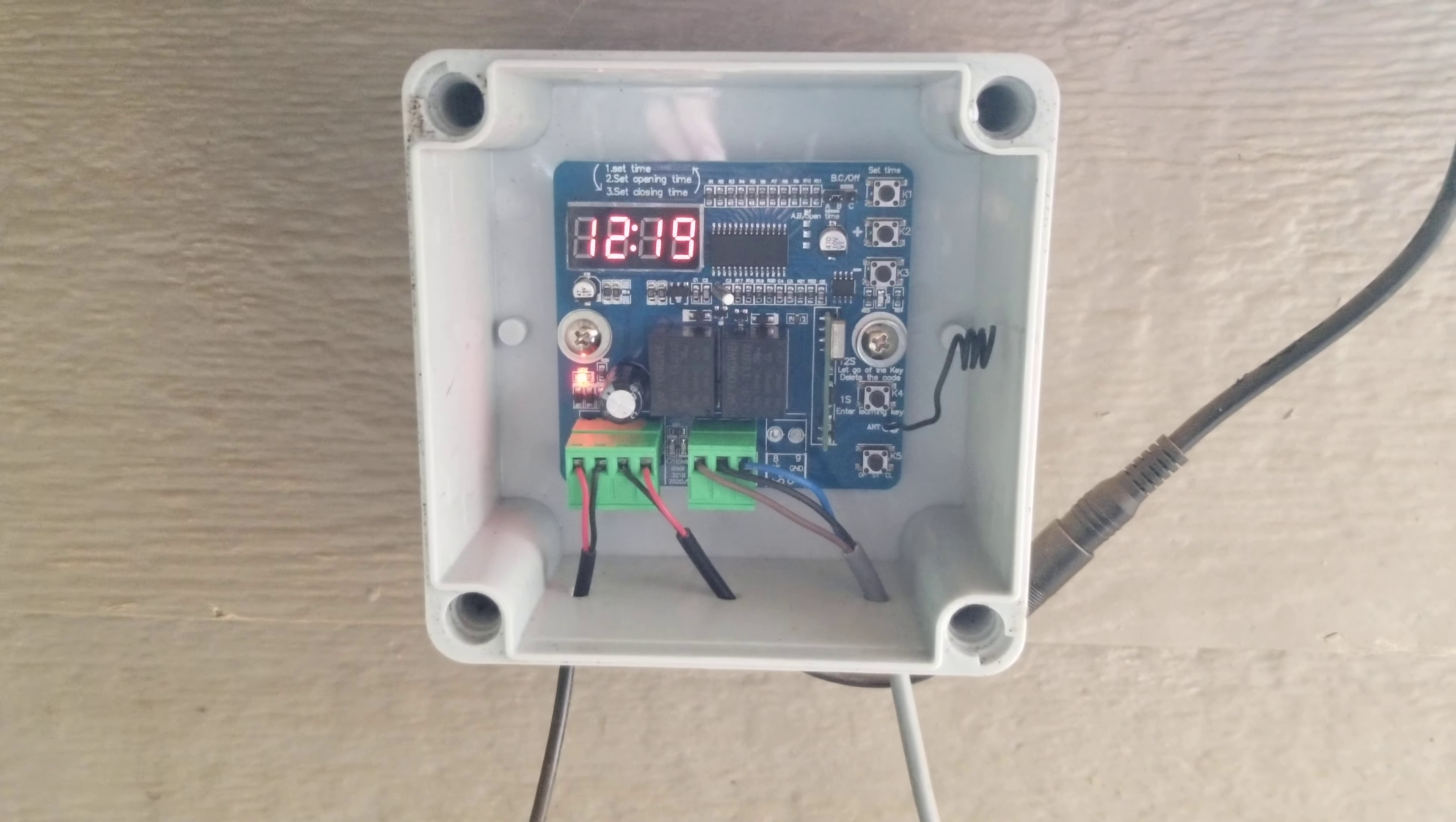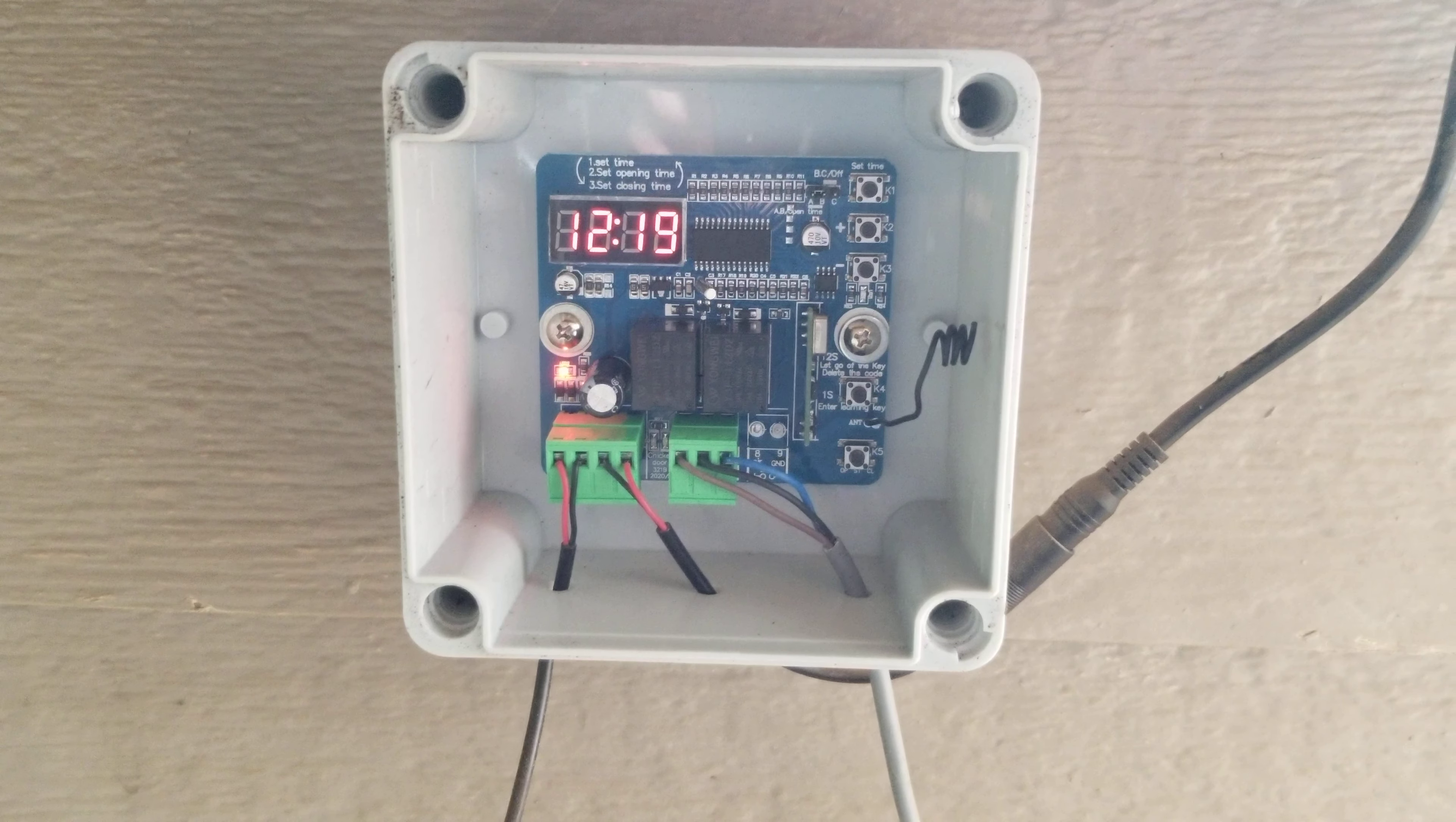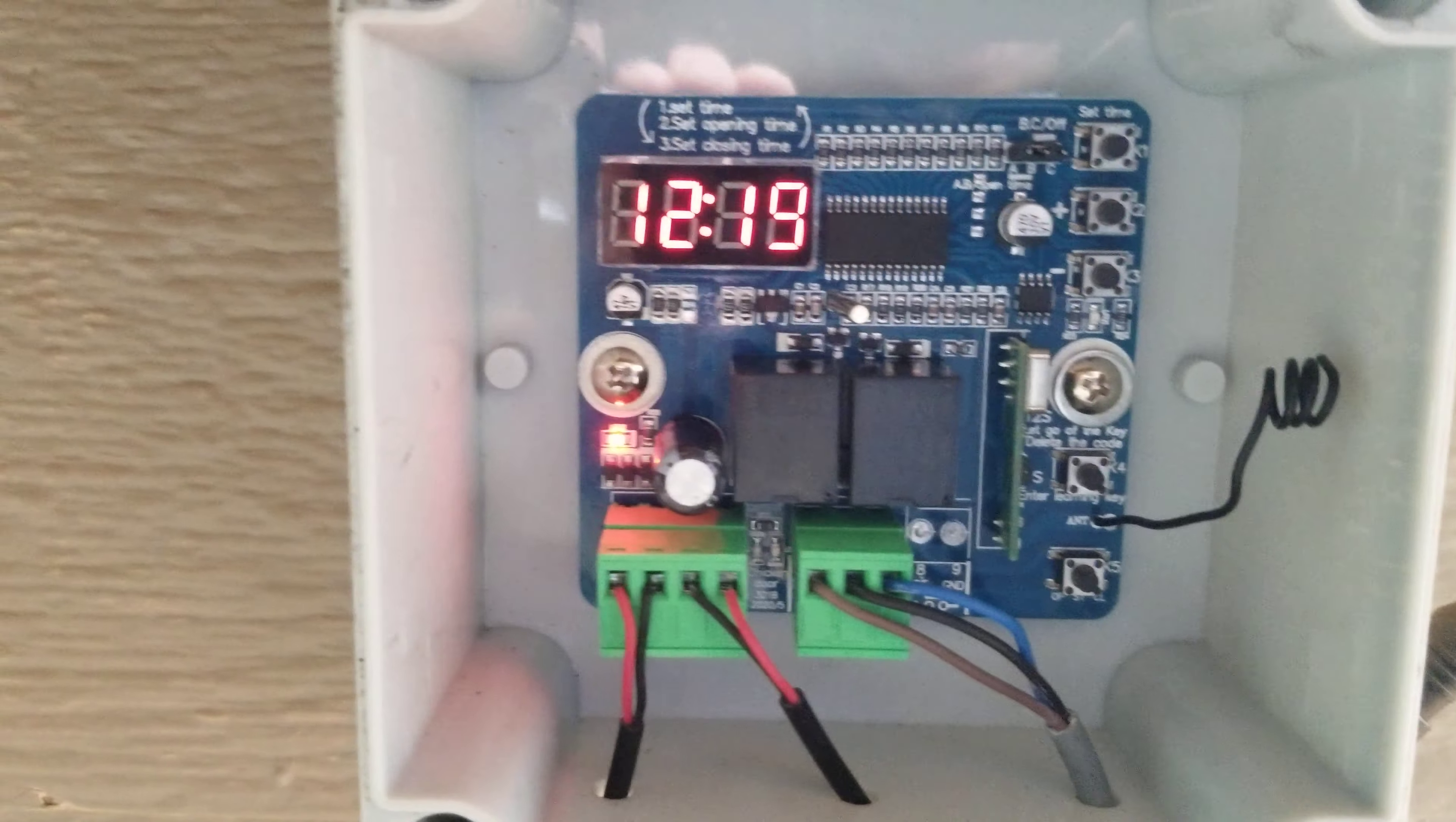to set the timer and programmer on the automatic chicken coop door. Here it is - it's pretty simple.